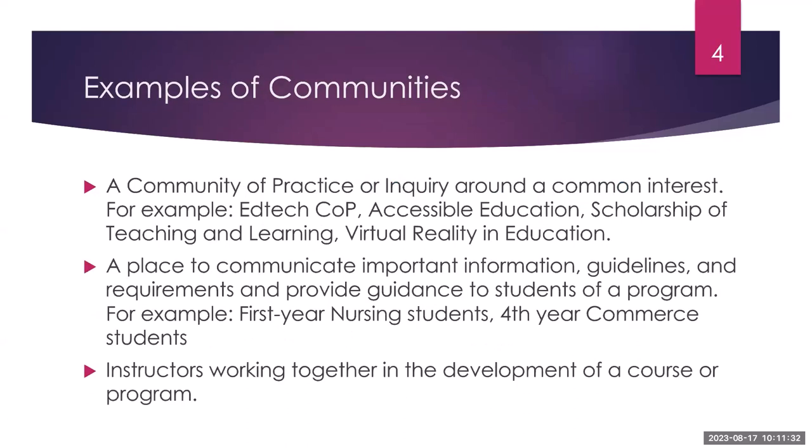So these are a few ideas that might inspire you to create a community. For example, it could be a community of practice or inquiry around a common interest. For example, it could be a community around educational technology where faculty and staff from across the college can meet, can share resources, ask questions, give feedback to one another as they explore educational technology tools and they incorporate them into their teaching or into their daily work.